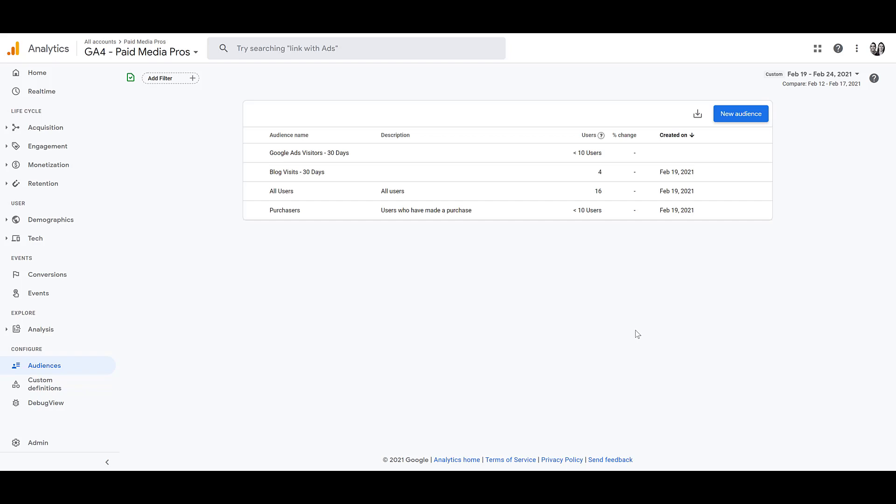Now, before you get audience crazy and start going in and creating a ton of different options, I have to let you know that you can only create 100 audiences per GA4 property. If your website gets a ton of traffic, you're going to have many more options of audiences that you may want to test. But that 100 audience limit might make you have to reprioritize which audiences you would want to create first. So hopefully I give you a good understanding of what types of audiences you can create based upon the data that you are collecting within your GA4 property.